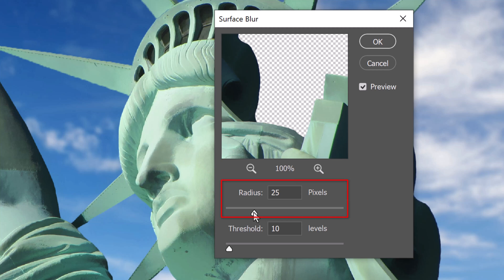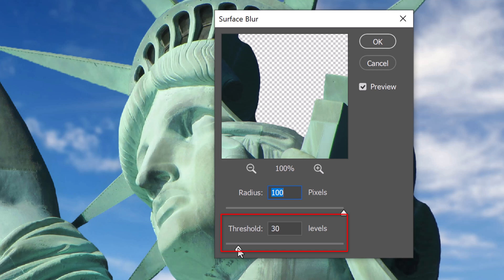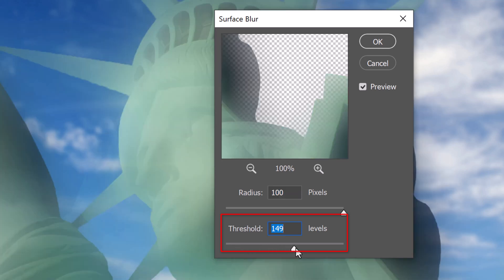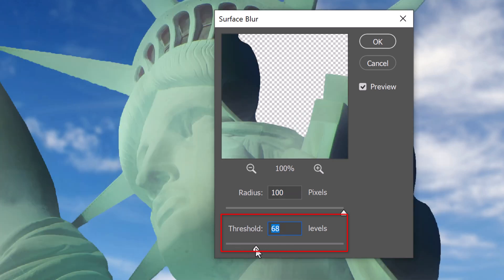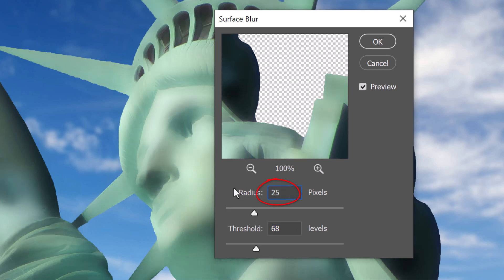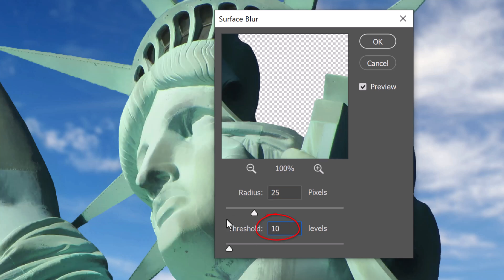The Radius specifies the size of the area sampled for the blur, while the Threshold controls how much the pixels must diverge from the center pixel before becoming part of the blur. Let's make the Radius 25 pixels and the threshold 10 levels.